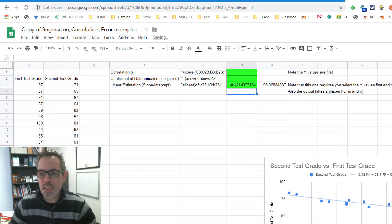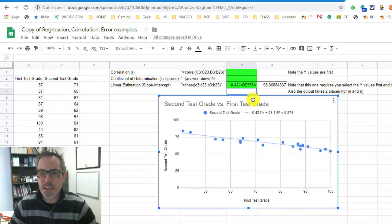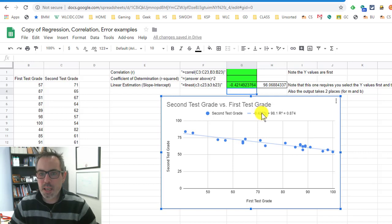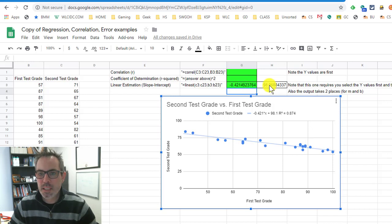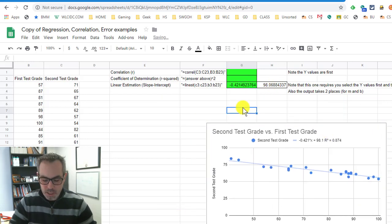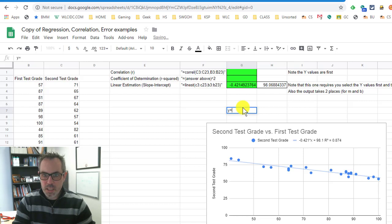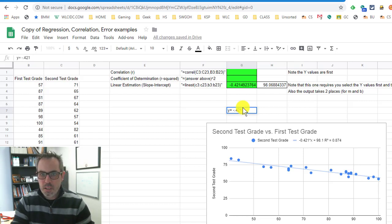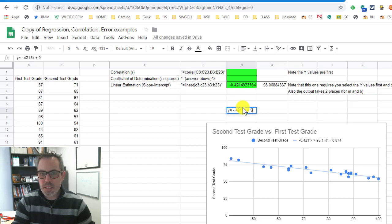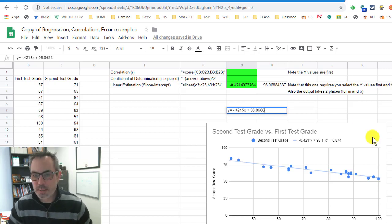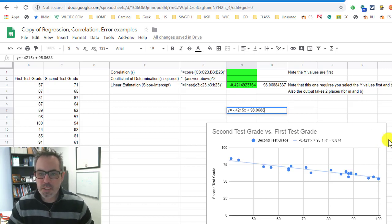I will close that parentheses and hit enter. It gives me, you'll notice the same values, only more decimal places that I had before. Negative 4, 2, 1, this is my slope. Here's my y intercept. So that equation really is y equals negative point 4, 2, 1, 5 x plus 98.0688 if you were rounding it to four decimal places, for example.